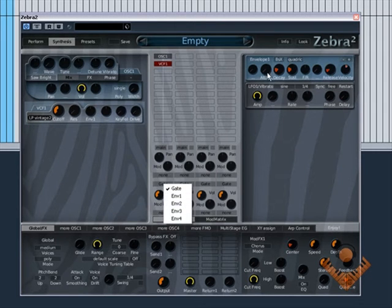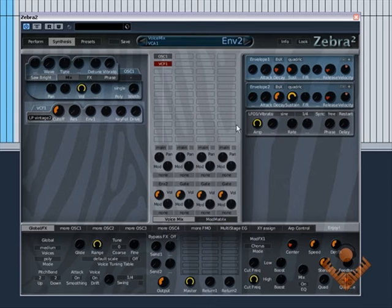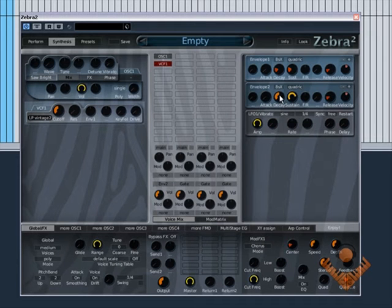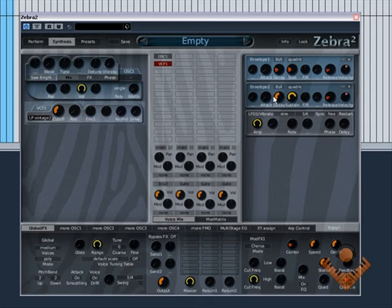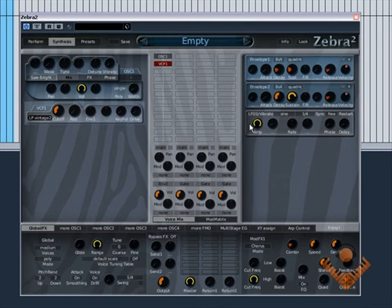You see envelope 2 has popped up here. So the envelope number 2 now controls the amplitude or the overall volume of the sounds.